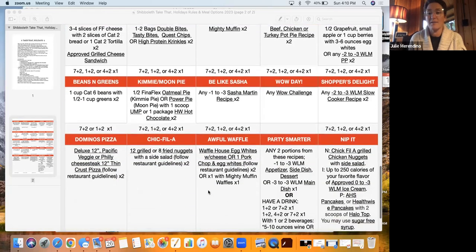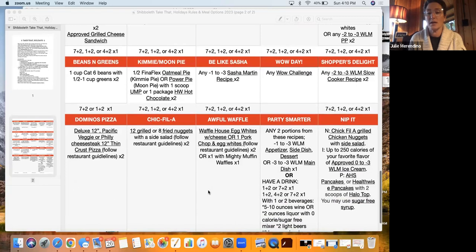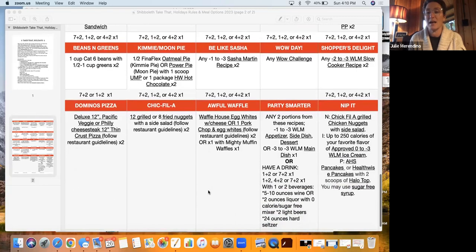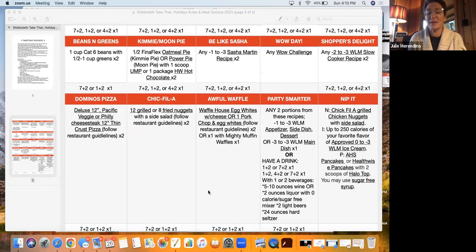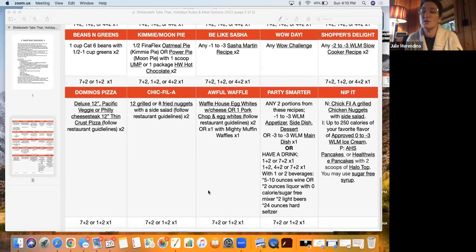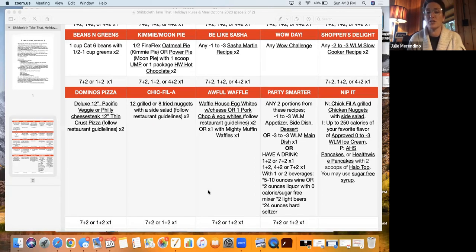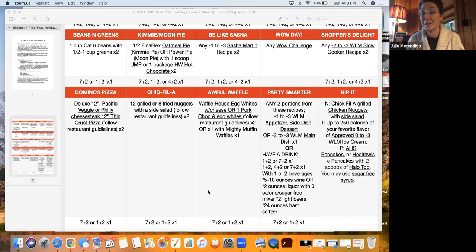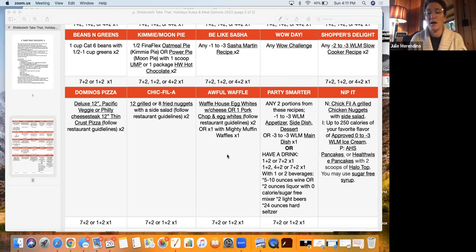Let's see what else we have new. These are going to be fun. So be like Sasha. So any negative one to negative two Sasha Martin recipe, two times for your eating episodes, and then one of your eating episodes would be a combination. So again, you're going to click on that Sasha Martin recipe, it's going to take you to all her negative one to negative three recipes.